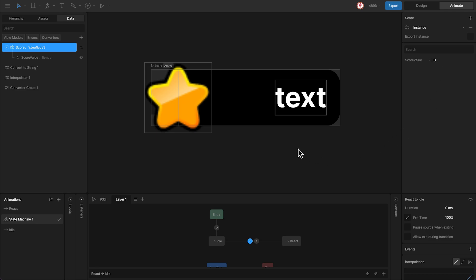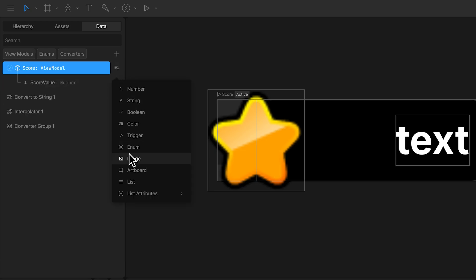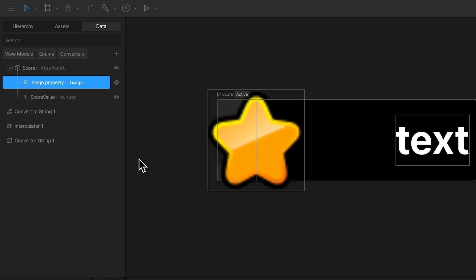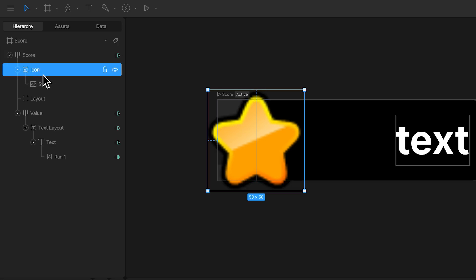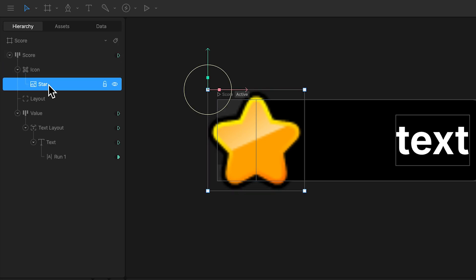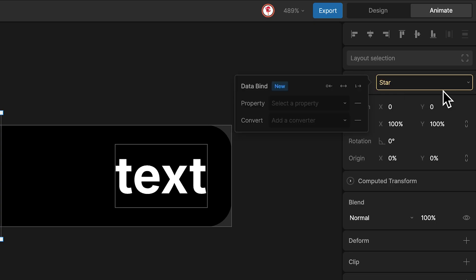To finish, we're going to add a property to change the icon image. For that, I'm going to add to the view model the property image. I'm going to rename it icon. And to bind this property, what you need is select the image image and in this vector, bind with the property.